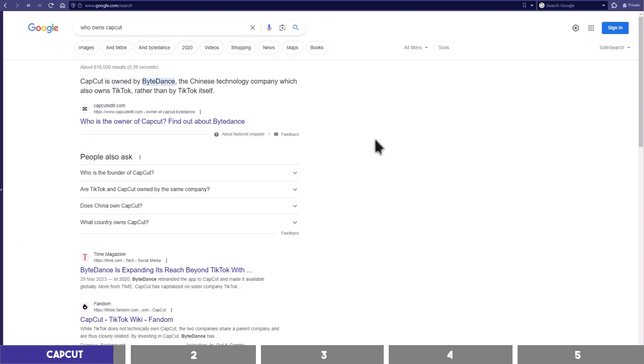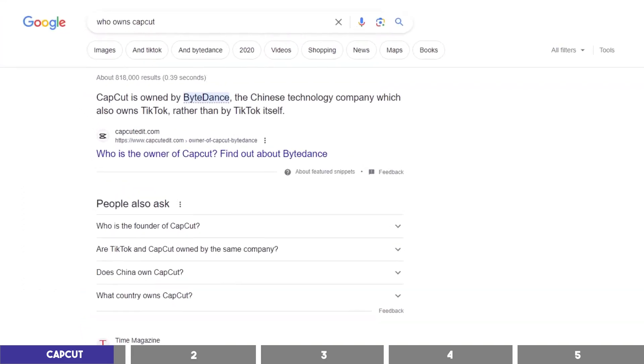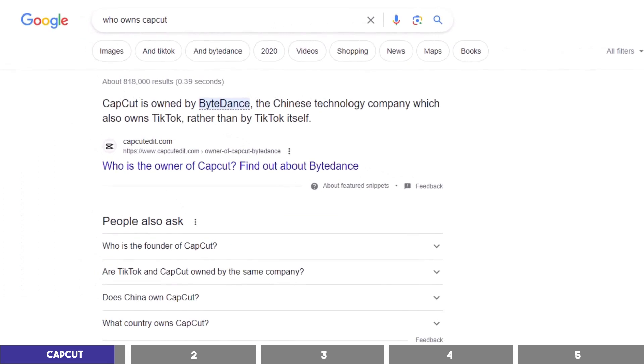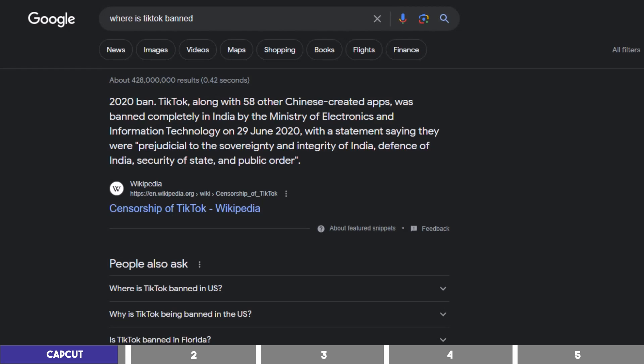Another thing to note is that CapCut is owned by ByteDance, which is the company that owns TikTok, and the implication of that is that it is not accessible in some countries that have banned it like India.